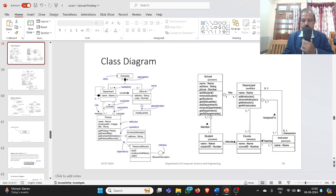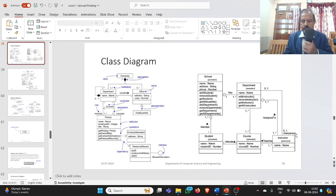Coming to the Department class, the name of the class is Department — remember that the class name starts with a capital letter. It has an attribute name, and operations like add student, remove student, and so on. Similarly, for Student we have the name, attributes, and operations. For Course, we have the name, attributes, and operations as well.